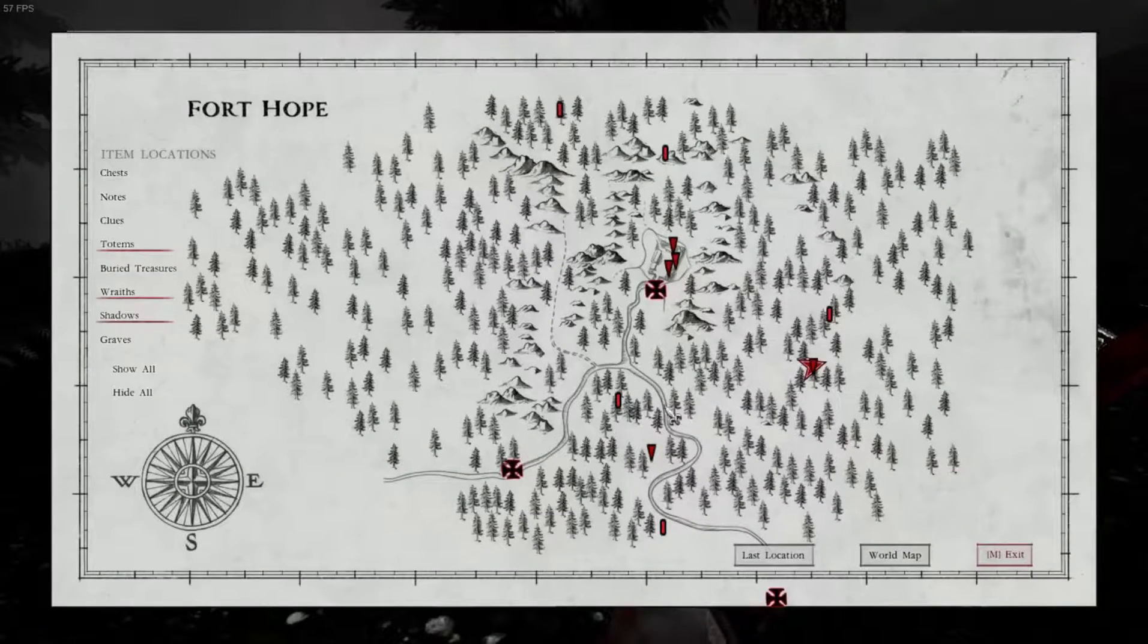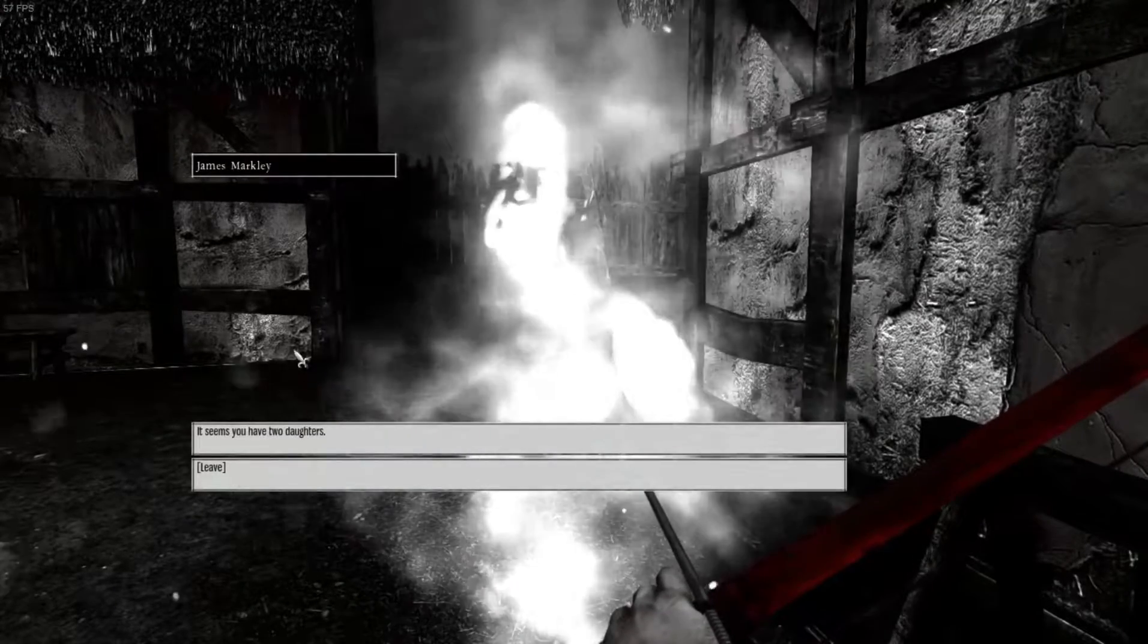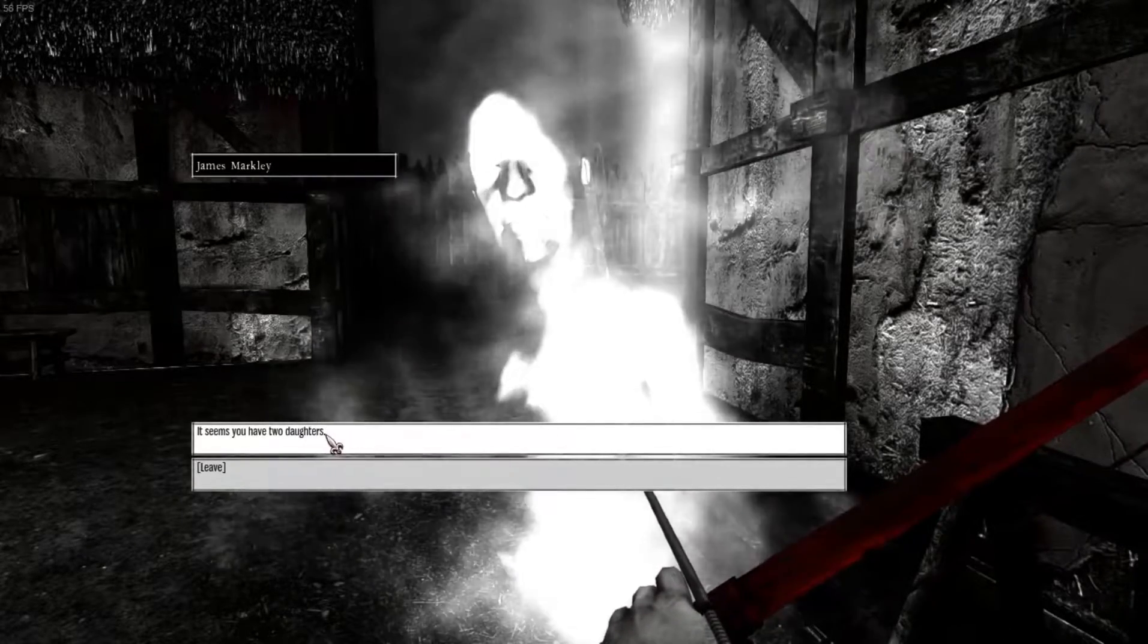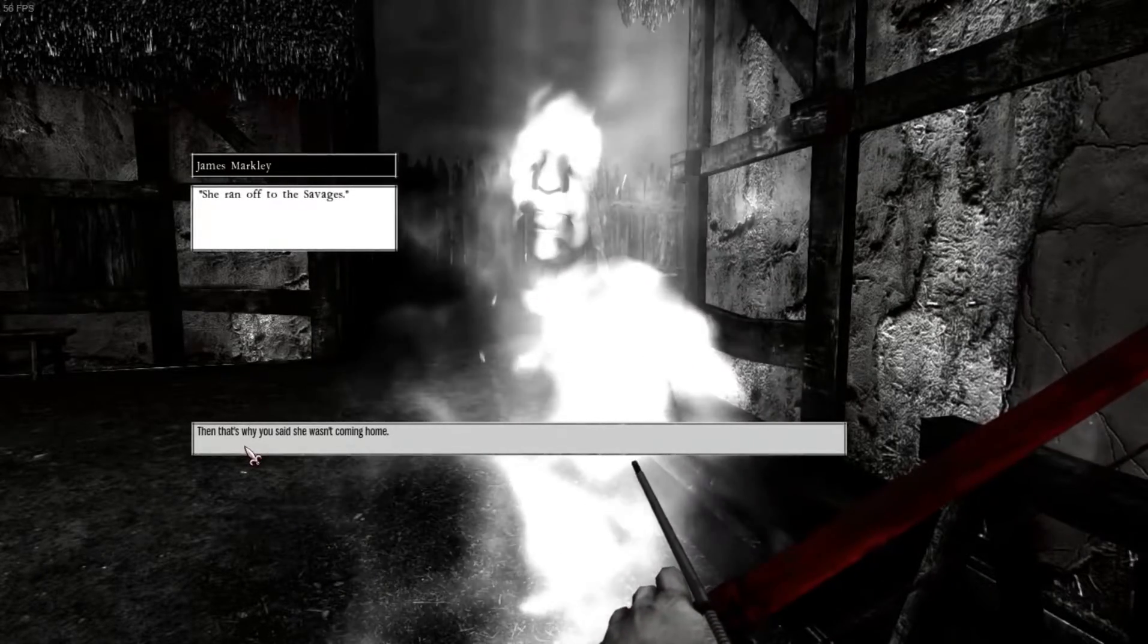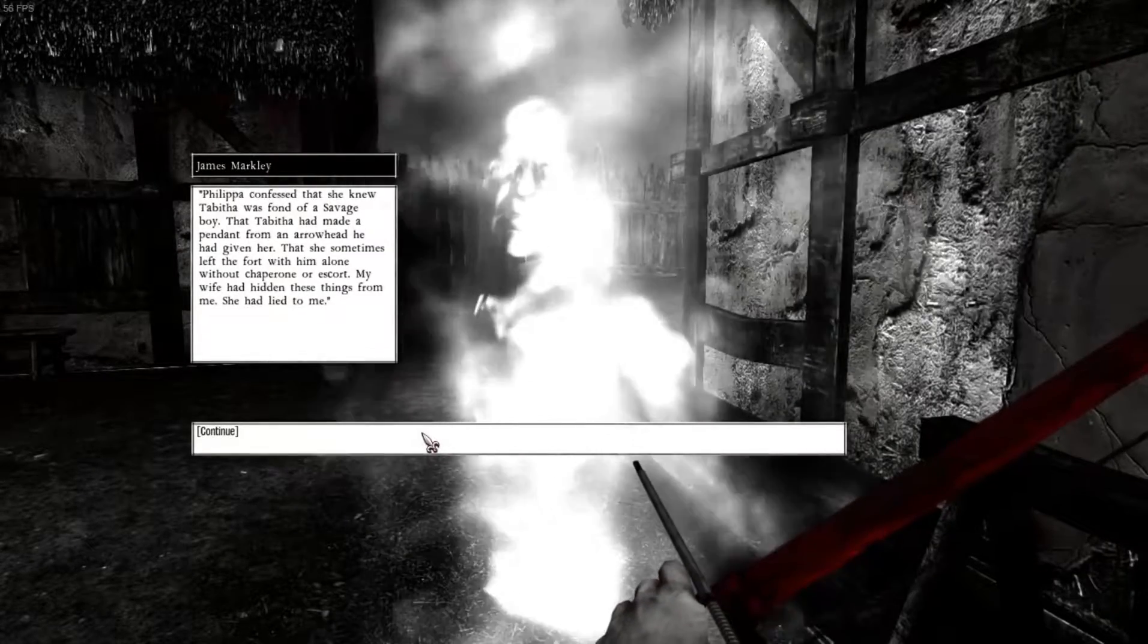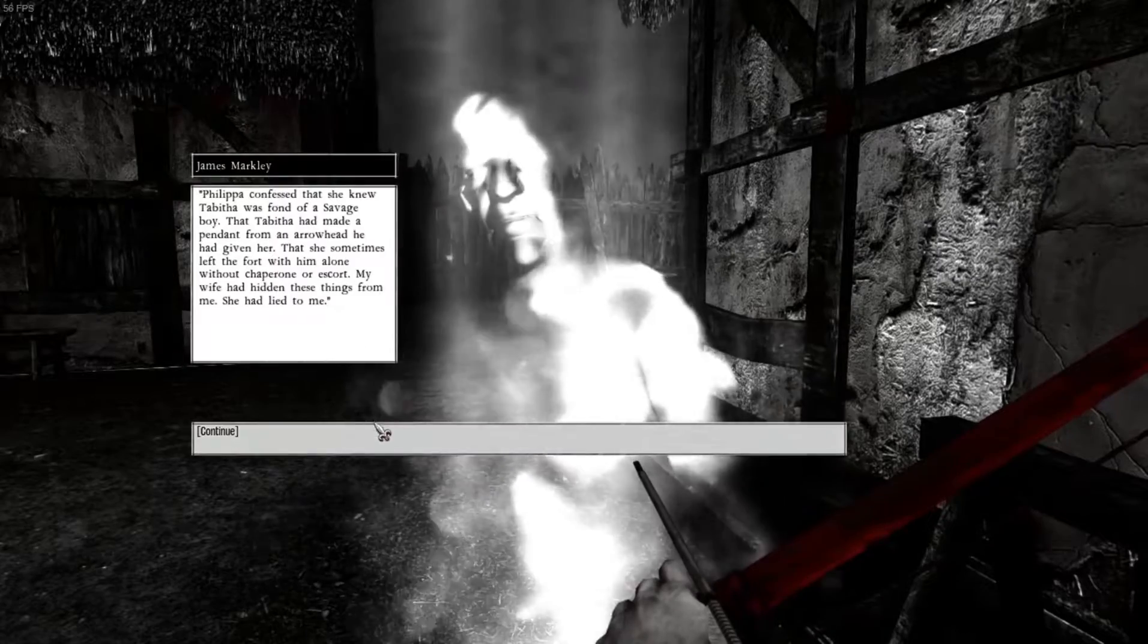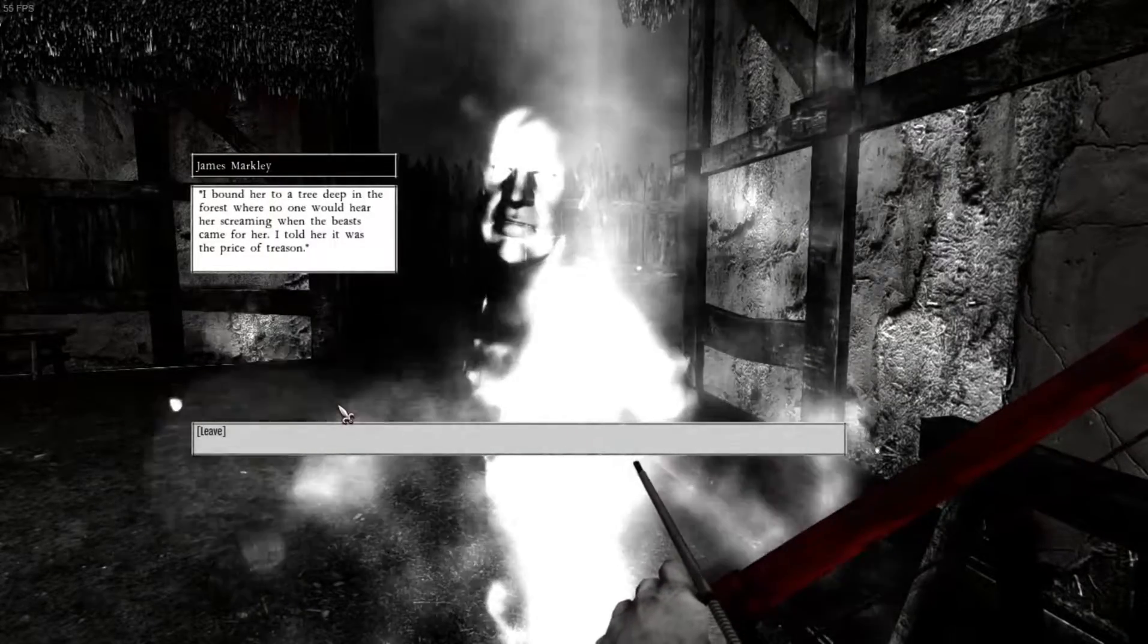That is it for the wraiths, and yet they're still showing up. The shadows. That is it for the shadows? Why is that it for the shadows? Do I have to revisit them? Hello? Governor? Seems you have two daughters? Wait. What? I thought he said he had a wife and daughter. I did once, but Tabitha is not my daughter anymore. I cast her out from her family. Why? She ran off to the savages. We had a little reverse Pocahontas thing going on. Then that's why you said she wasn't coming home. Philippa confessed that she knew Tabitha was fond of a savage boy. That Tabitha had made a pennant from an arrowhead he had given her. That she sometimes left the fort without a chaperone or escort. My wife had hidden these things from me. She had lied to me. I bound her to a tree deep in the forest where no one would hear her screaming when the beasts came for her. I told her that was the price of treason. Oh! You murdered your own daughter?